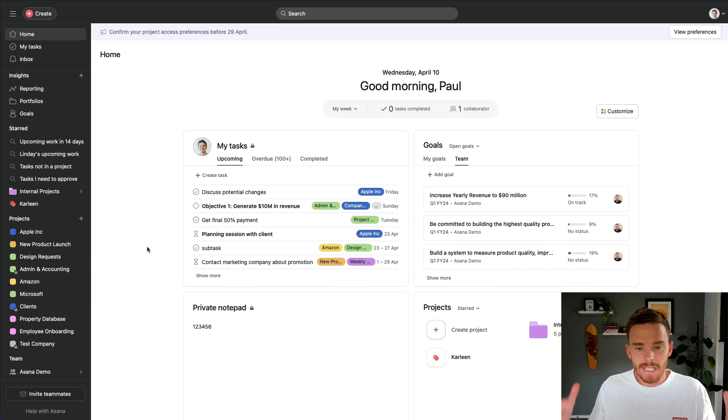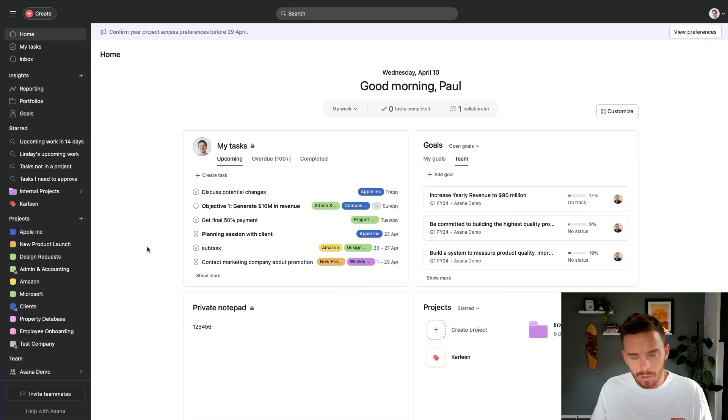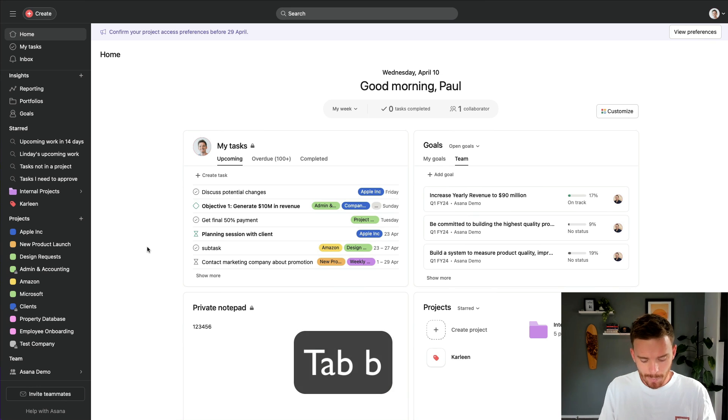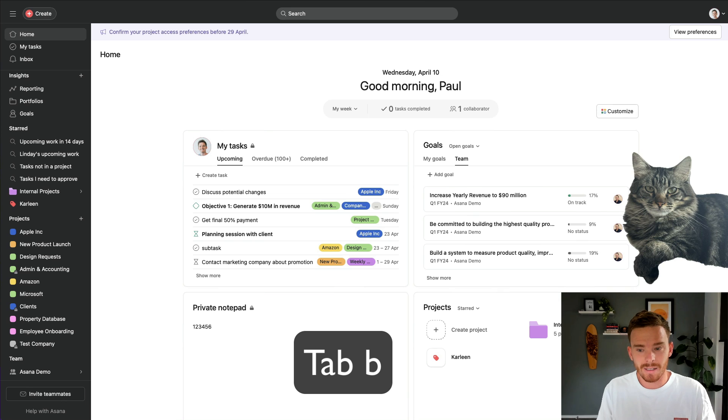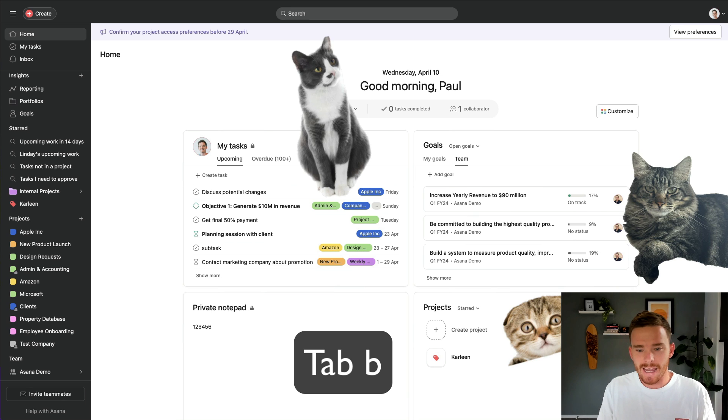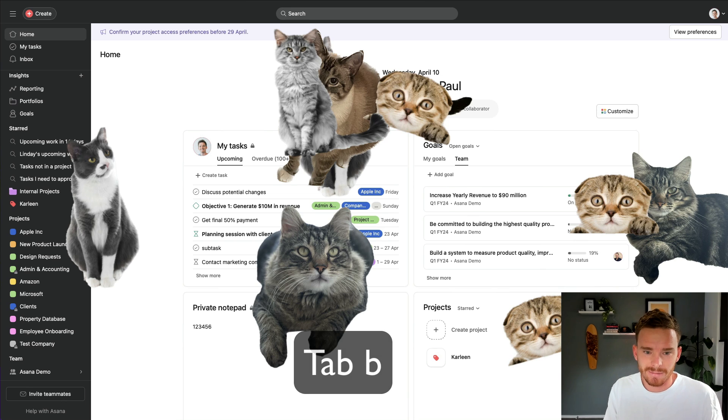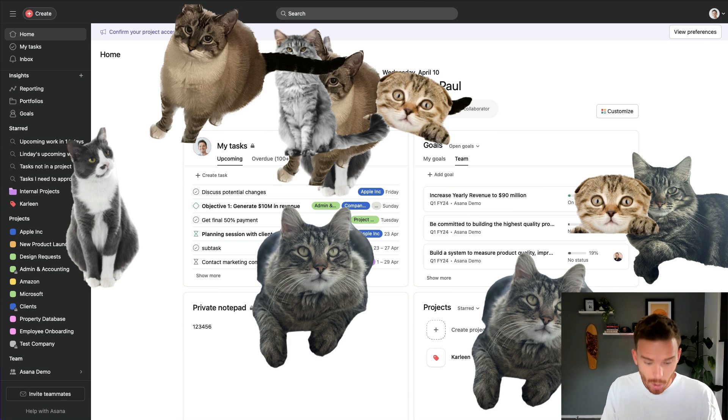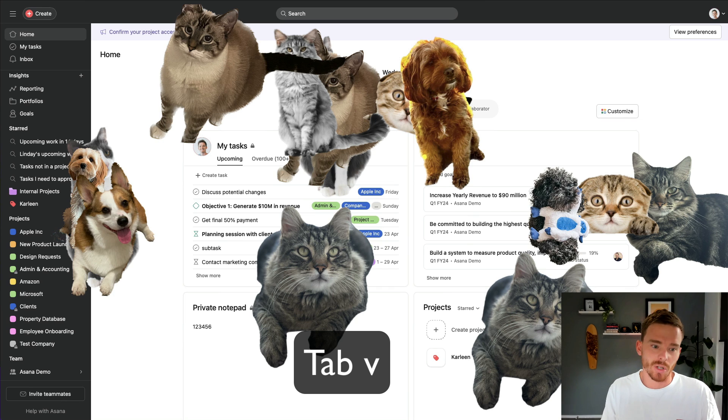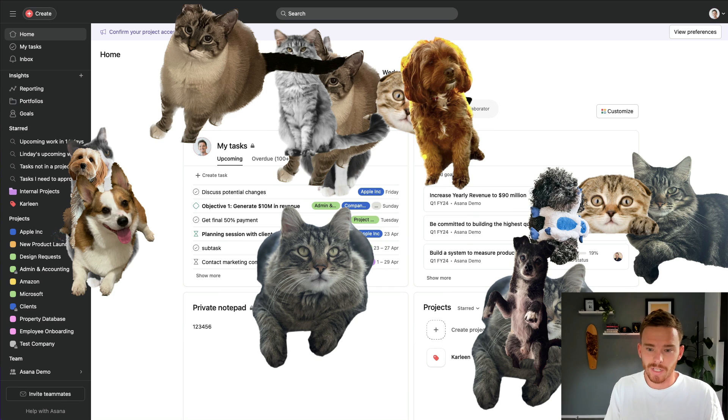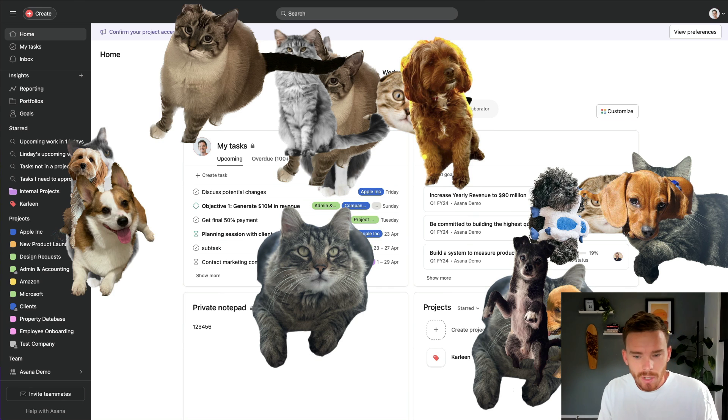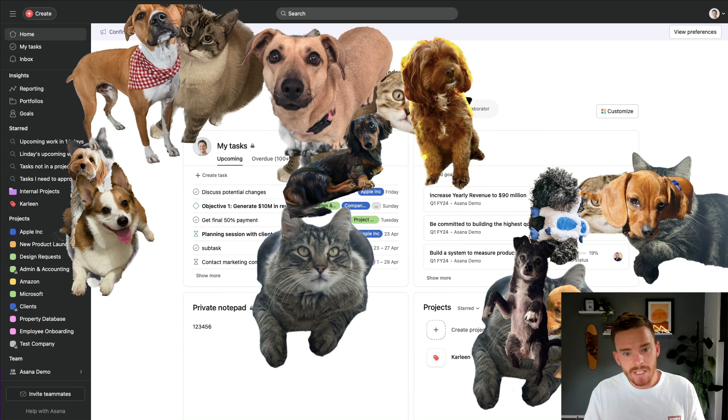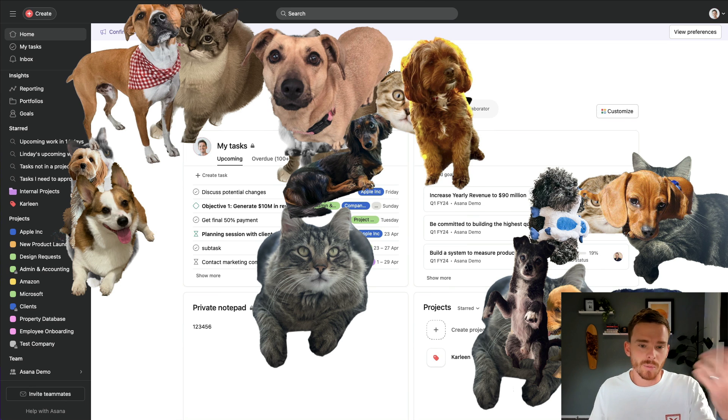And finally, the 10th hidden feature I just couldn't resist showing you is if you use the shortcut tab B, you can make cats appear on your screen. How cool is that? Or you can use tab V, if you're more of a dog person, you can make dogs appear on the screen. Not that useful, not a lot of use cases for this, but it is pretty fun and a pretty fun one to share with your team.